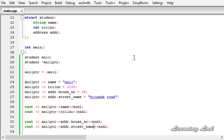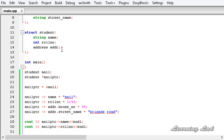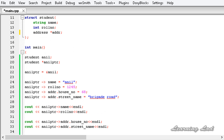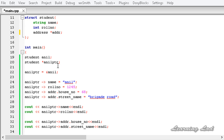The next thing is: what if we have a pointer to the structure 'address' inside the structure 'student'? That is, while defining the structure 'student', what if we have a pointer to another structure variable, and we are also accessing the elements of the structure variable 'student' using the outer pointer?